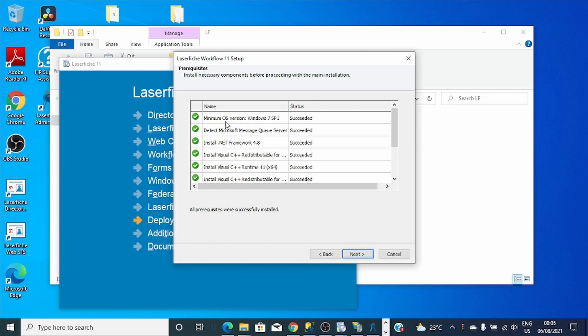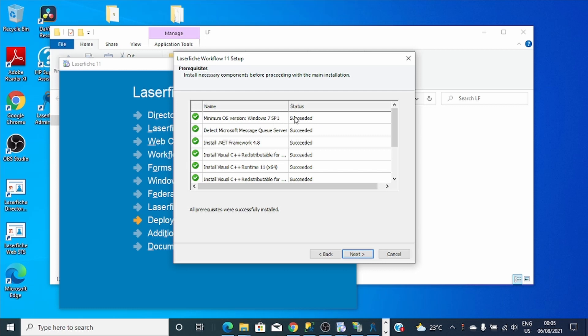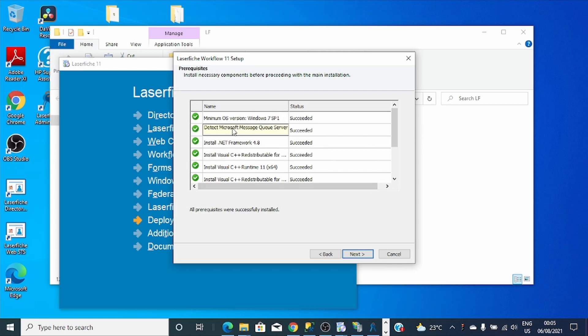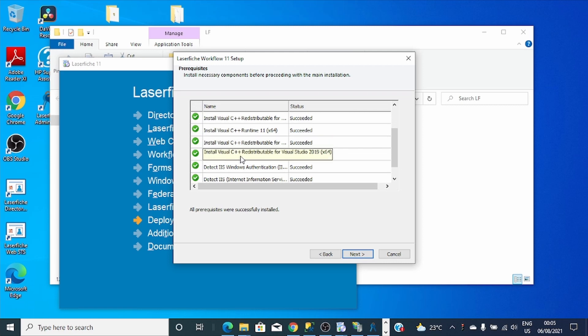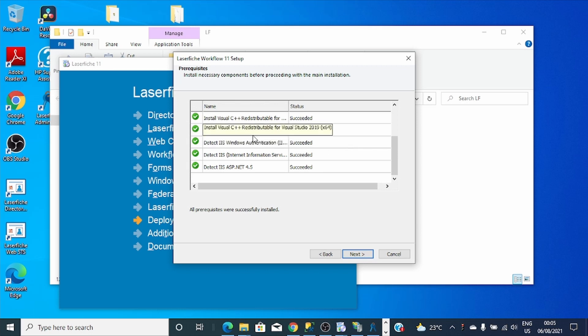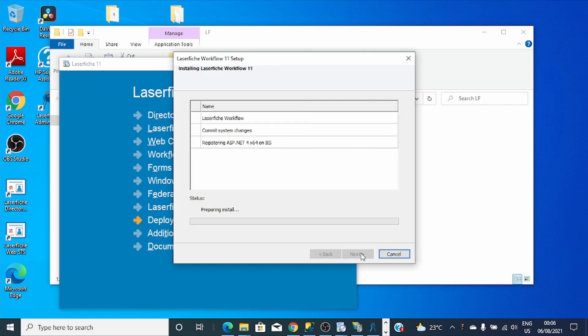My machine meets the requirements. You can see the minimum is Windows 7, but I have Windows 10 here. Microsoft Message Queue Windows Features already installed, .NET Framework 4.8 installed, Visual C++ redistributable for Visual Studio already installed, IIS already installed, and IIS ASP.NET 4.5 is already installed.